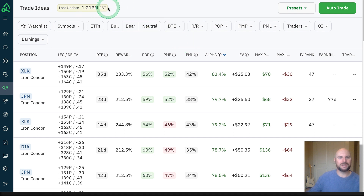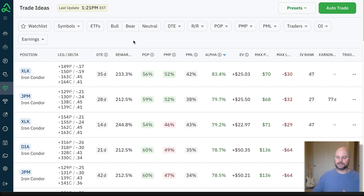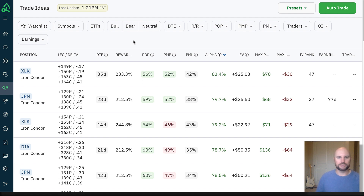Trade Ideas is updating every minute of the day, so we're using live market data to find potential trading opportunities using really nothing but math, data, and probabilities. How I like to approach trade ideas personally is to start with sort of a 10,000 foot view — see everything and then start to narrow my focus based on a set of specific filters.